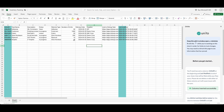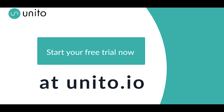So there's a quick demo of how a flow between ClickUp and Excel would work bidirectionally. Thank you very much.